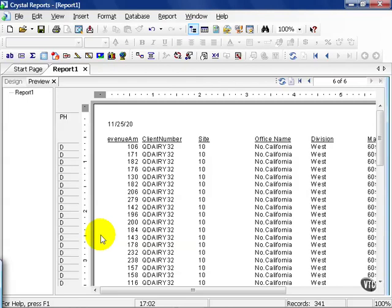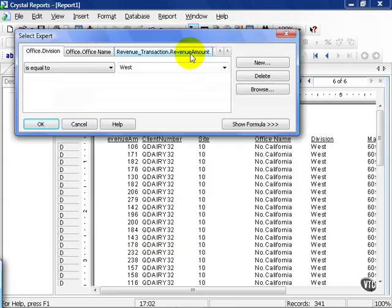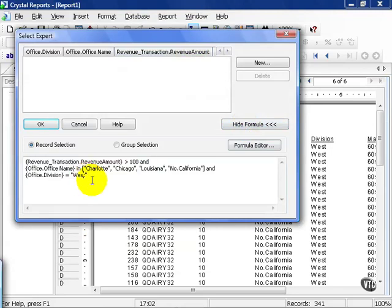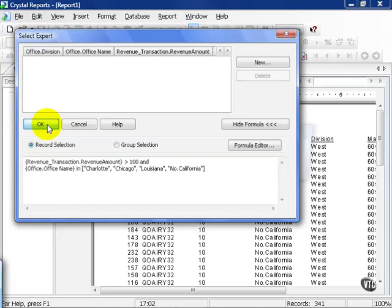For example, if we go back to our SELECT EXPERT, go back to our show formula, you can also edit it straight in here without going into this, and I say, take off west, and just leave the two conditions and press OK.